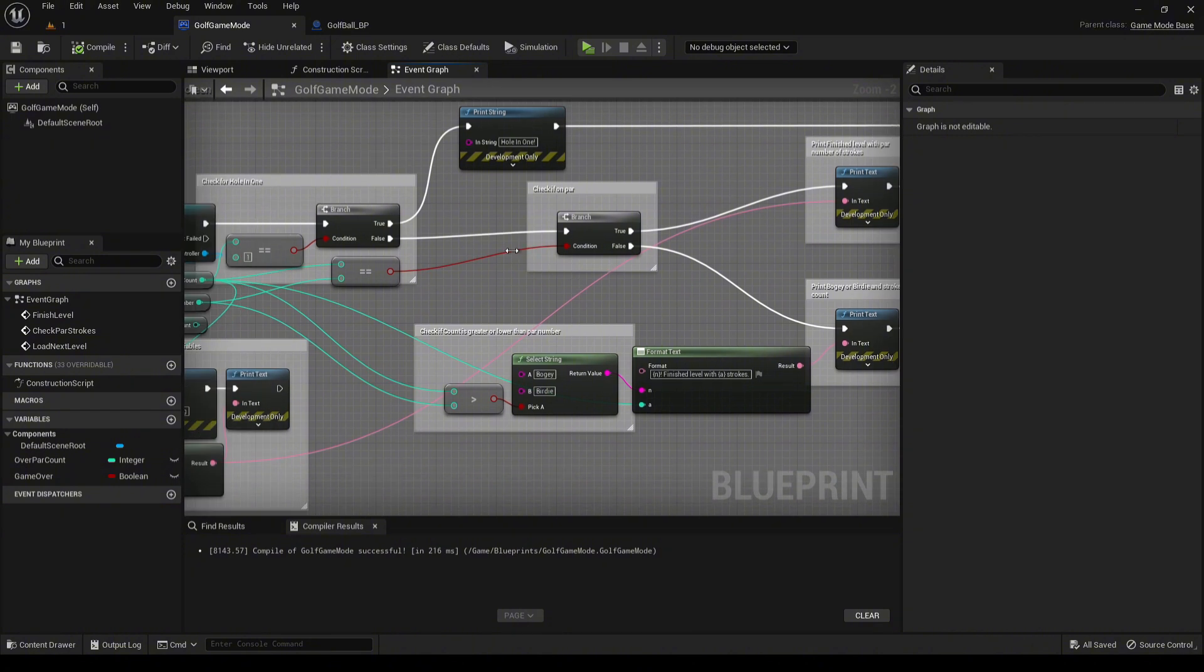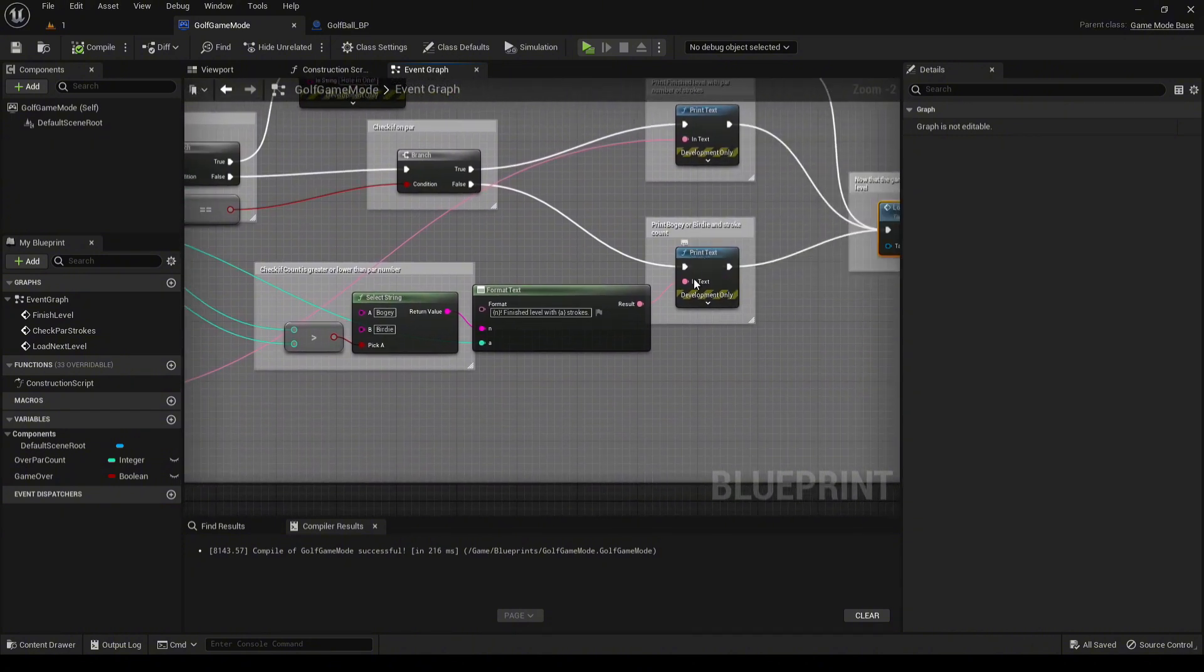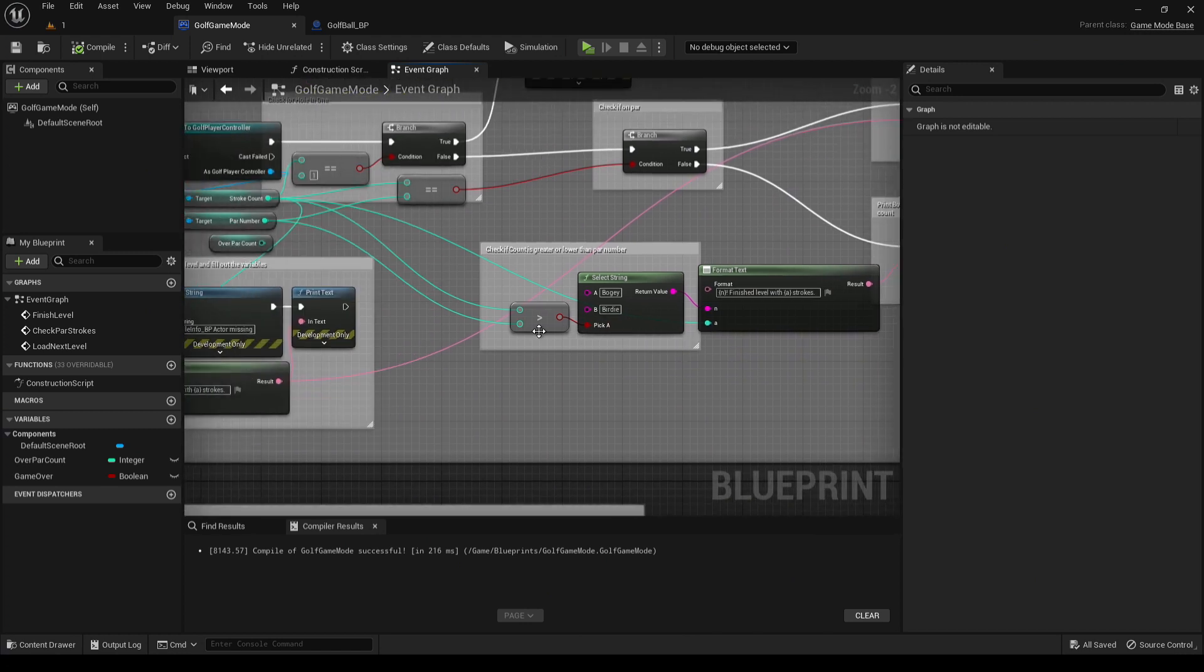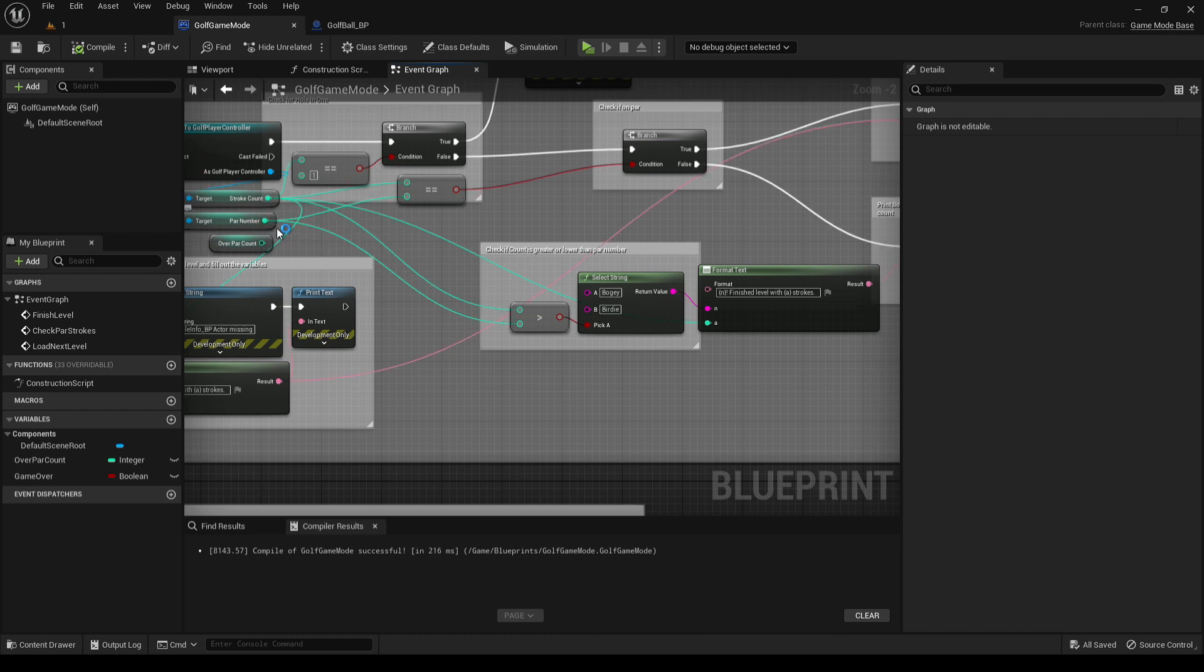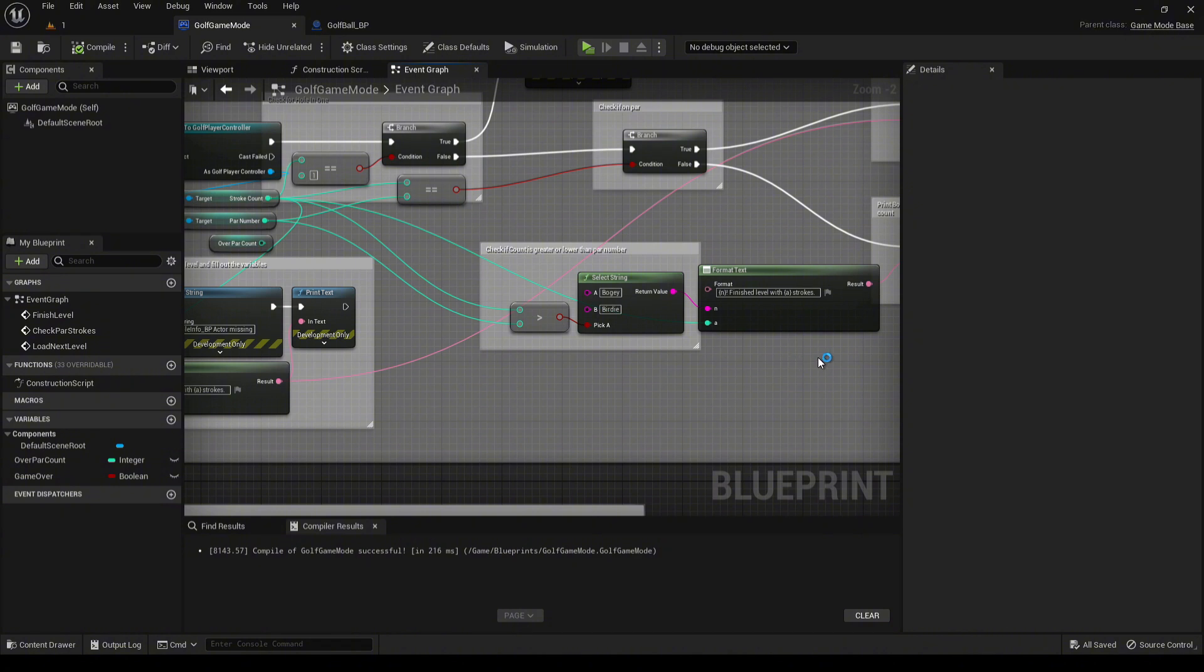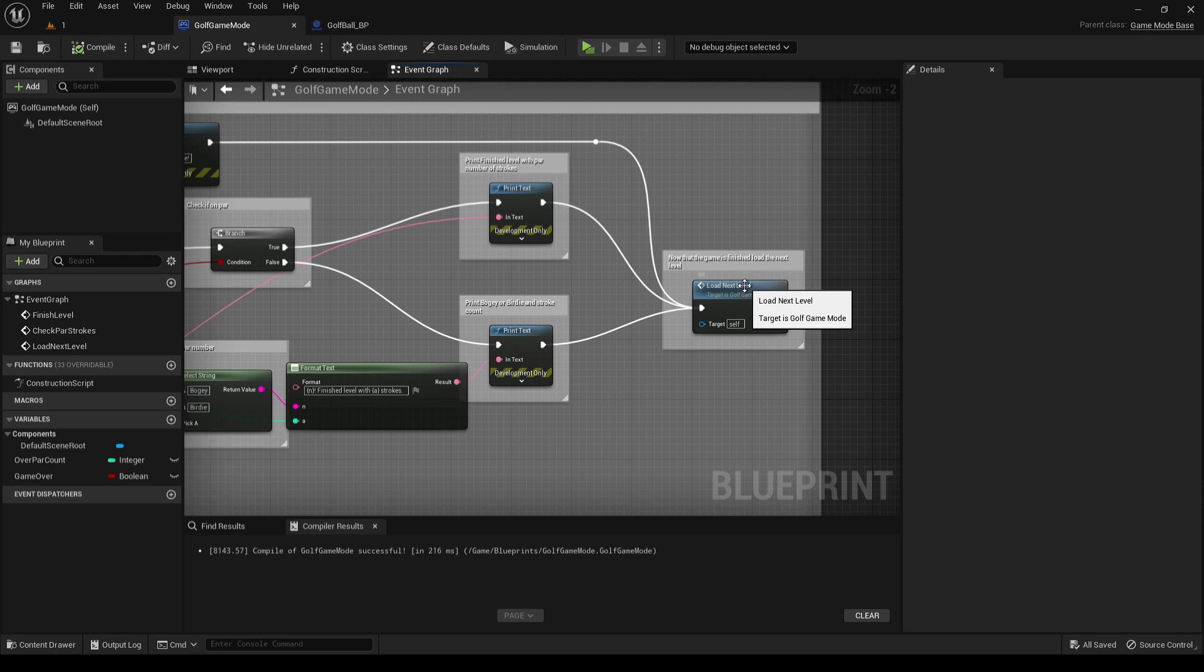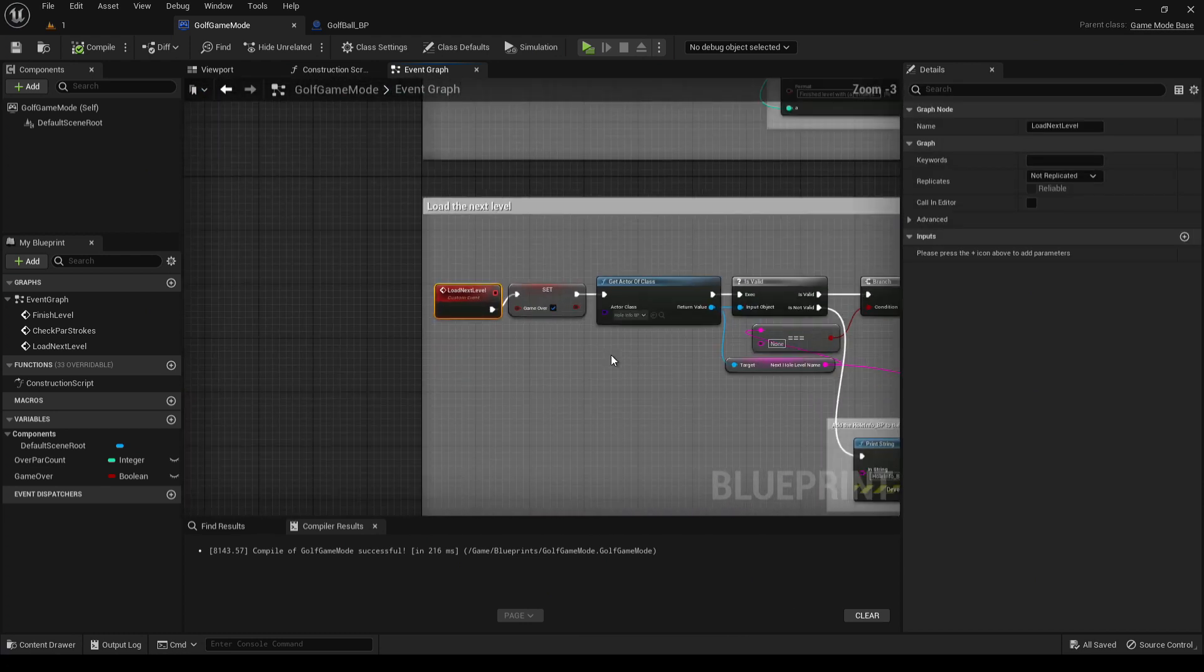If it's not exactly equal, then we print the string. If the value of the stroke is greater or less than the par number, then we just print whether or not it's a birdie or a bogey. Birdie being under strokes, bogey being over strokes. After that, we carry on over to the next level.